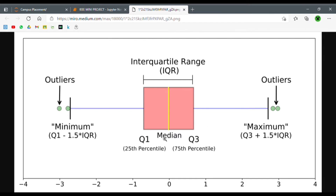The maximum value allowed is the 75th percentile plus 1.5 times the IQR. IQR stands for interquartile range — this range right here. So the maximum value allowed is Q3 plus 1.5 times IQR.